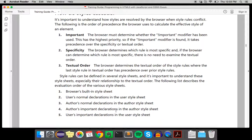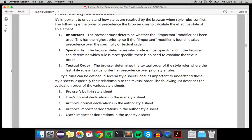The author also has important declarations that can override these. The last factor is the user's important declarations in the user style sheet, which can override everything.